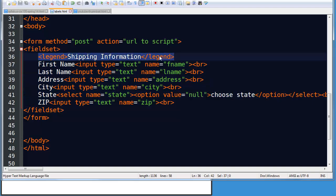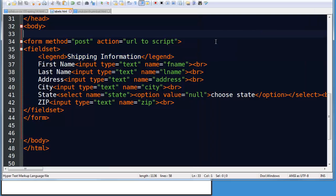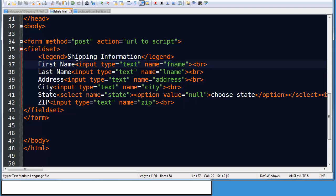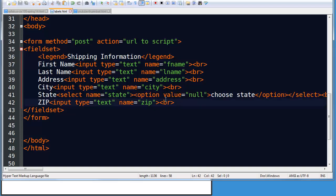And I've put a legend for that and that kind of describes the field set. It's a visual label so to speak, even though it's not a label tag, so shipping information. And then I have some pretty standard things. I've got a number of text type inputs, these give me text boxes, and I do have a select menu with options. I only put one option in there but it's the same technique whether it's one option or 50 options.